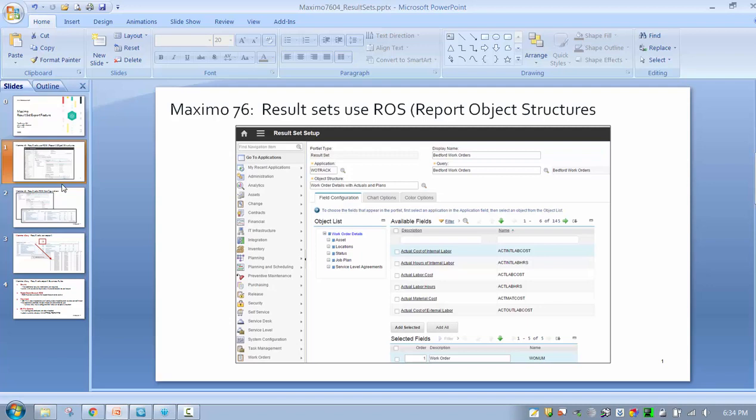So what does this mean? You can create one powerful report object structure and utilize it in those three key areas: result sets, Cognos metadata, and QBR reporting.